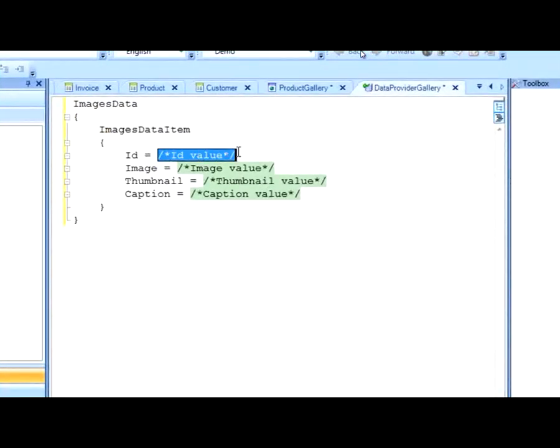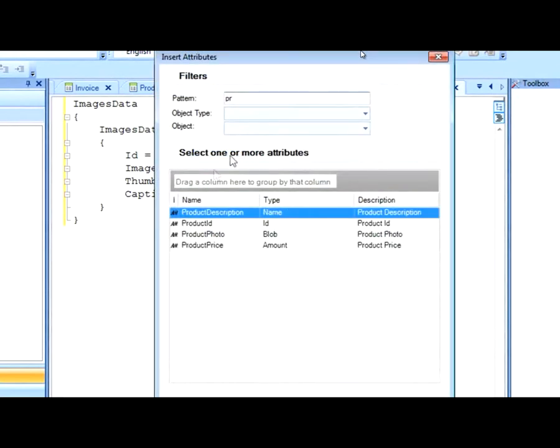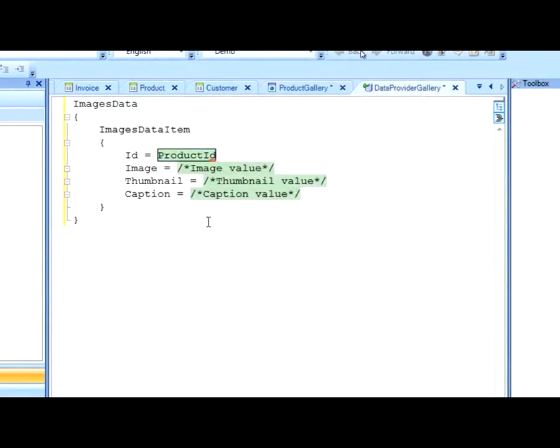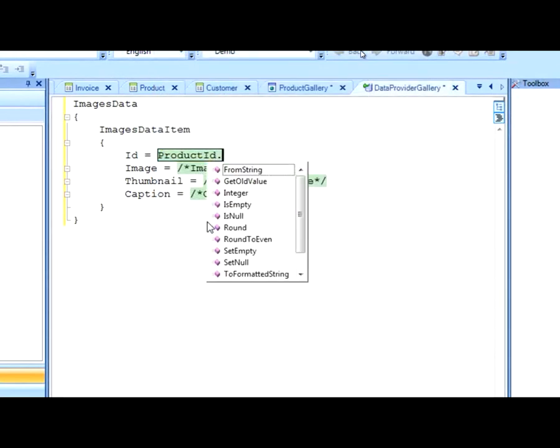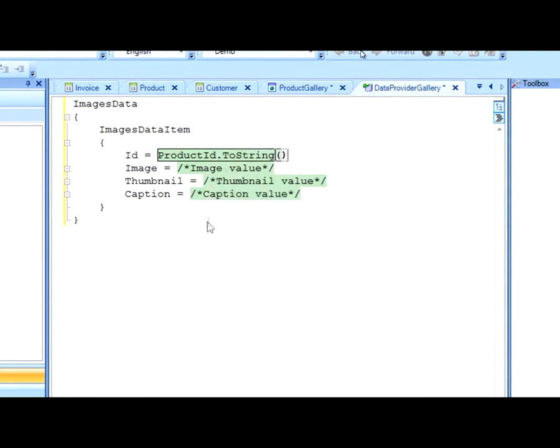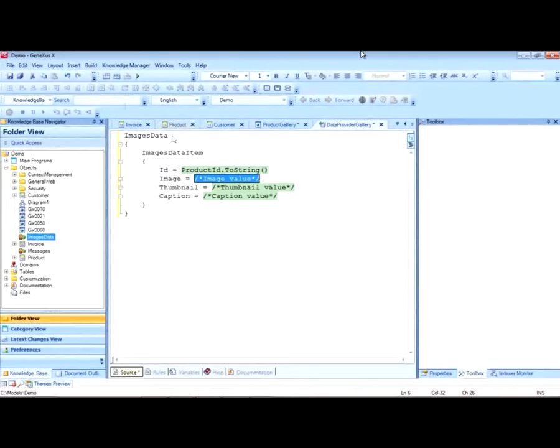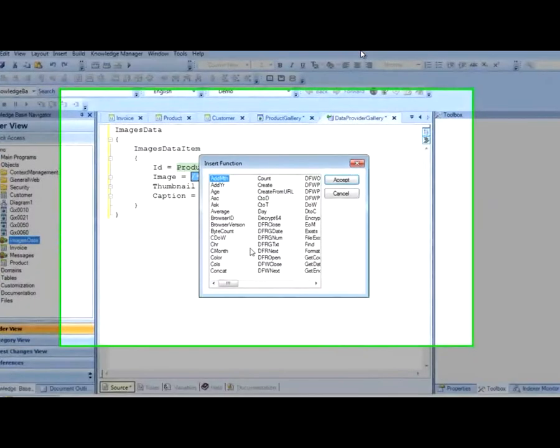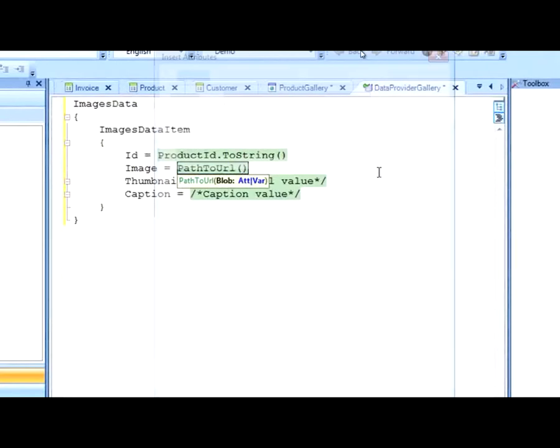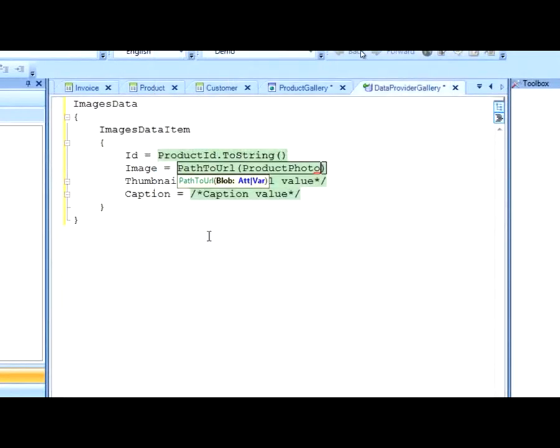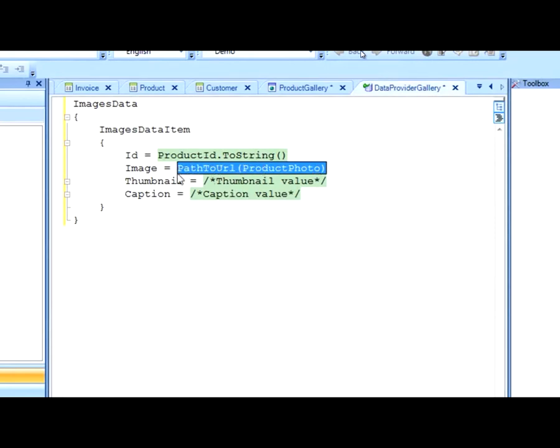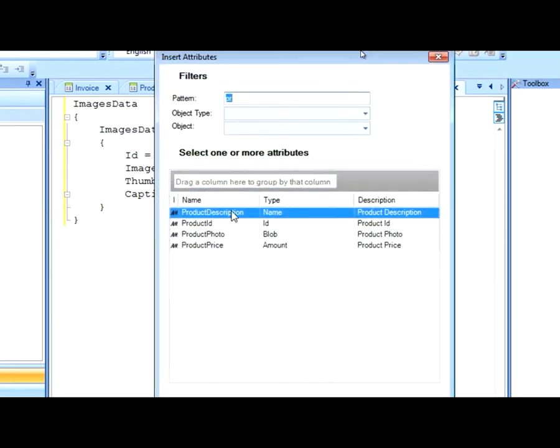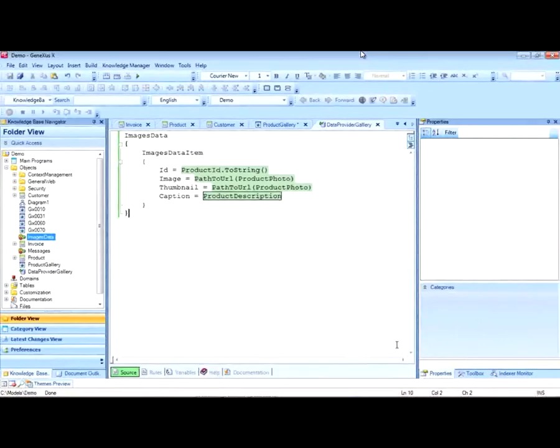Our ID here will be the product ID. The photo of the product will be the image, and the same for the thumbnail. And for the caption, we will set the product description.